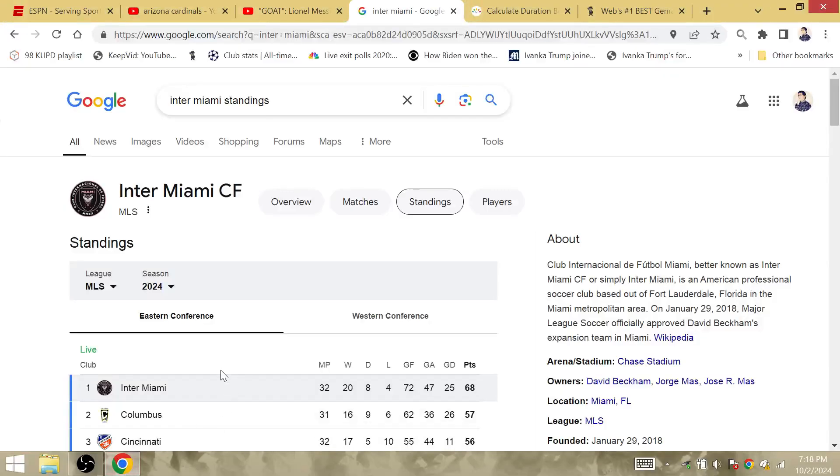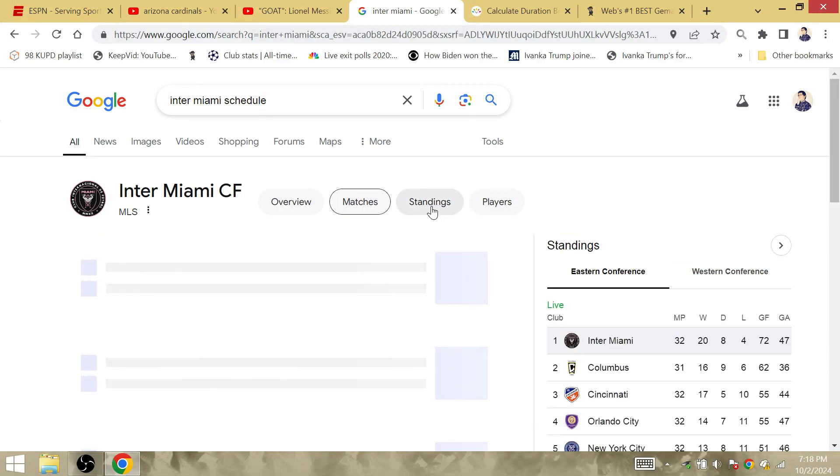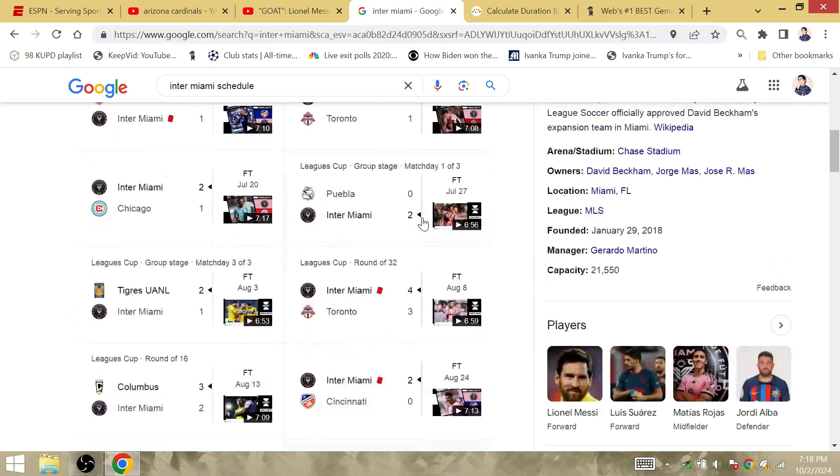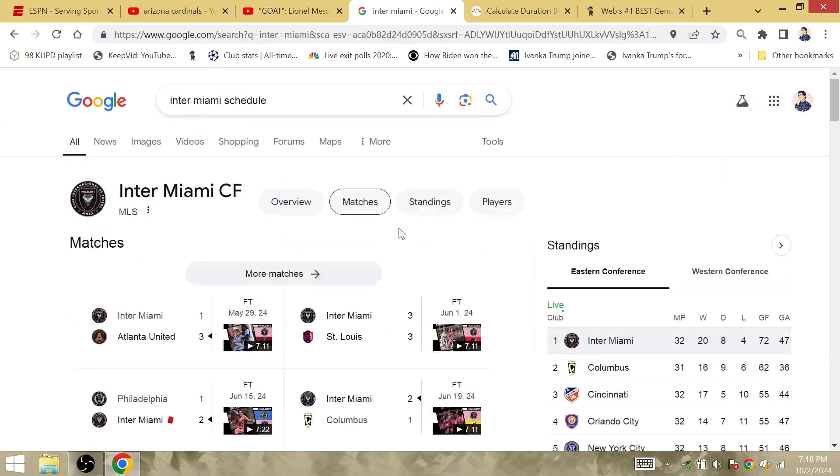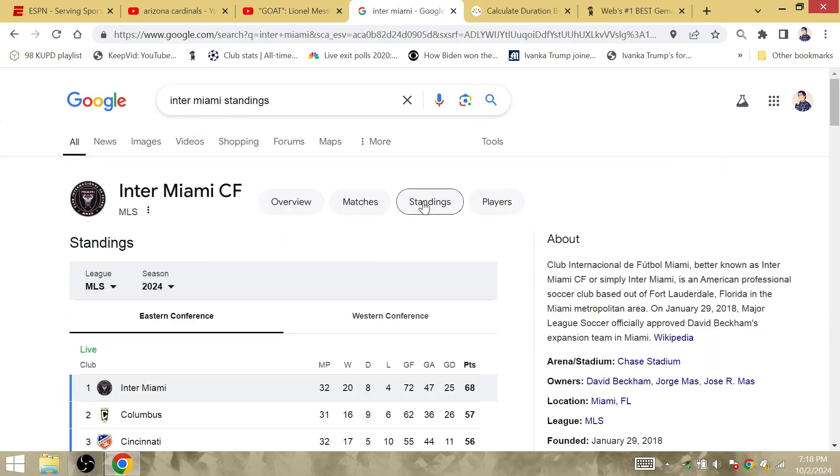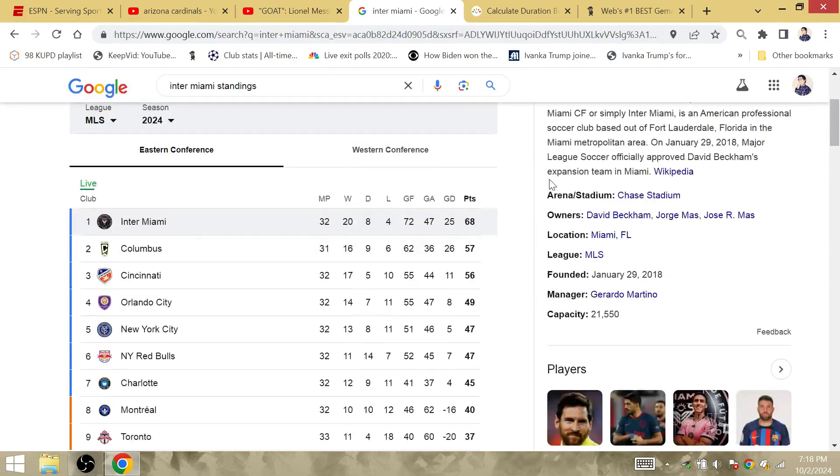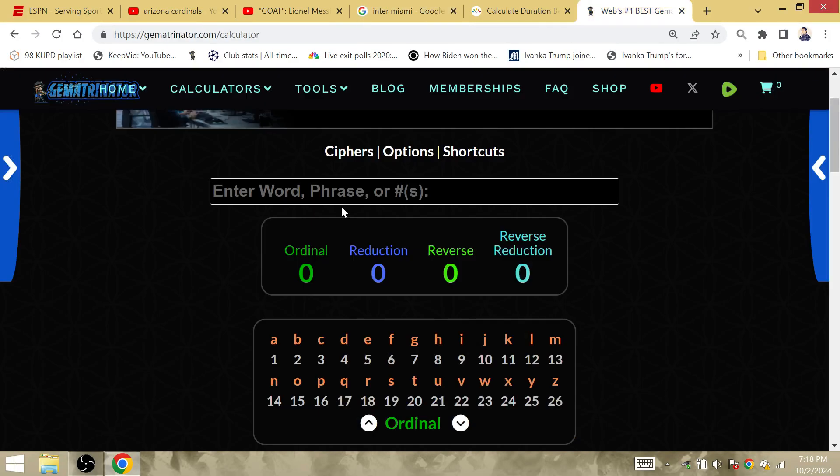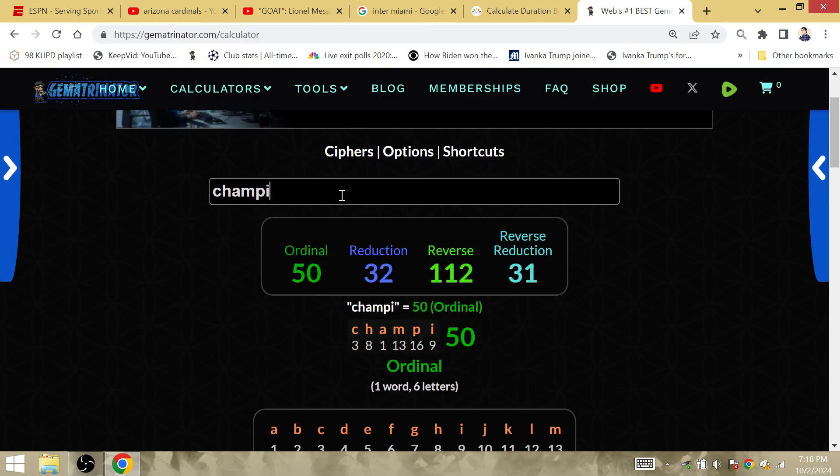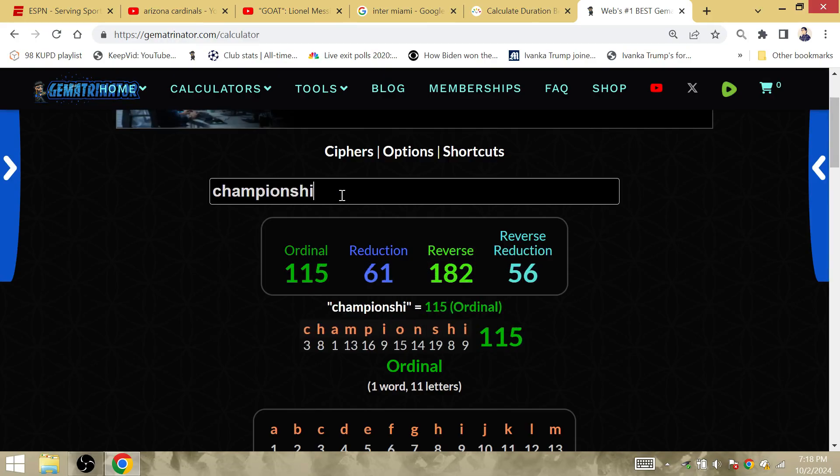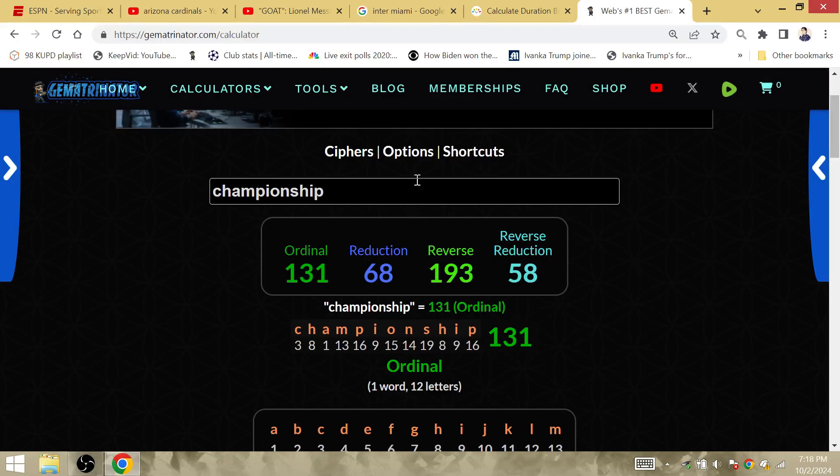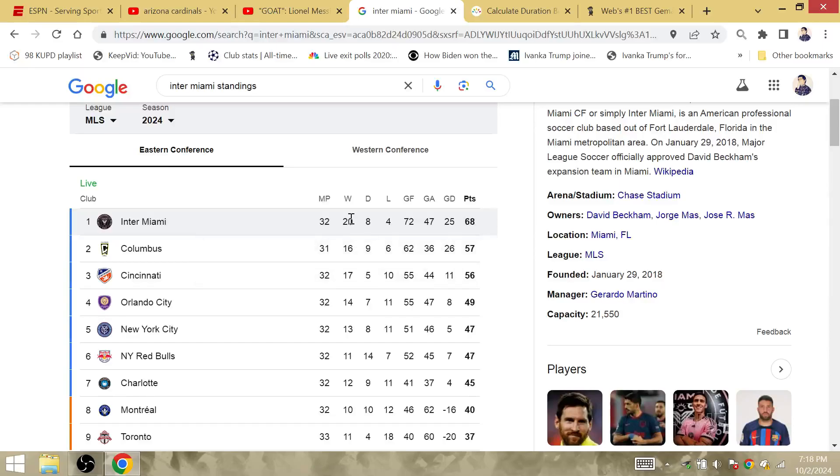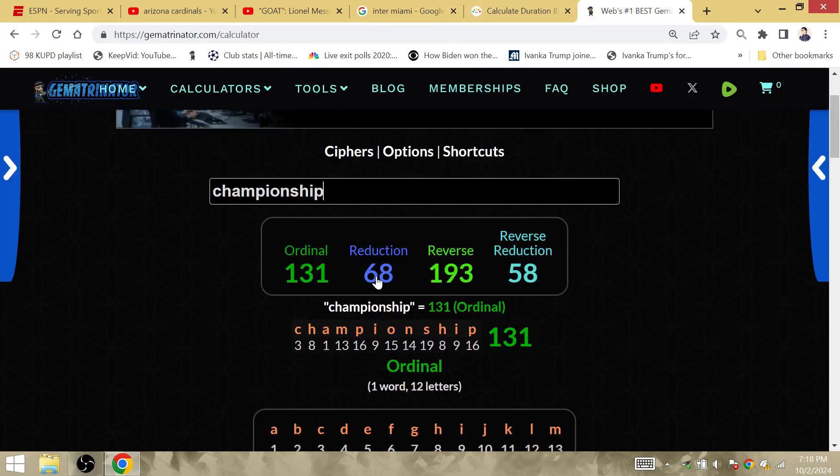Inter Miami 68 points defeating the Columbus Crew today. Inter Miami are the all-around top favorite to win the MLS Cup. 68 is a big championship number. It's championship, that's 68. Inter Miami picked up their 68 points defeating the number two team Columbus Crew. It was their 20th win of the season for their 68 points and championship is 68.